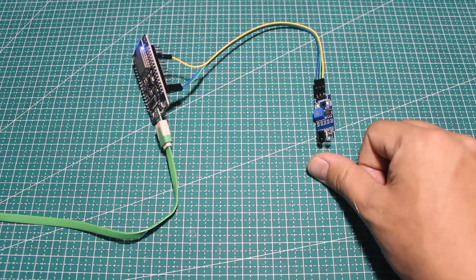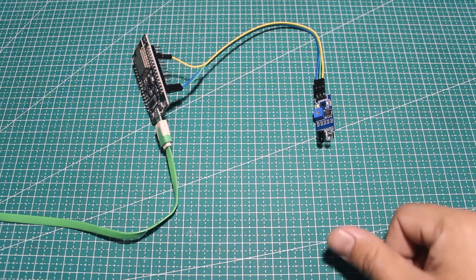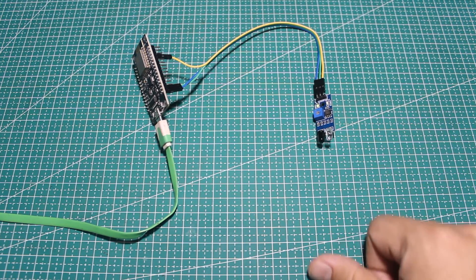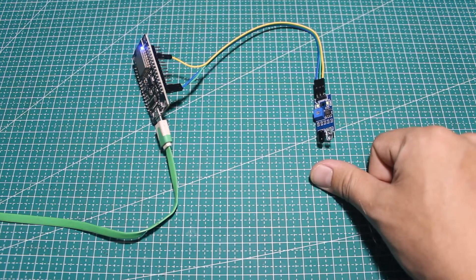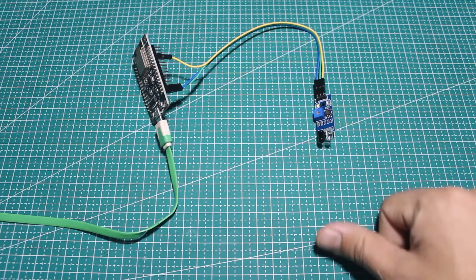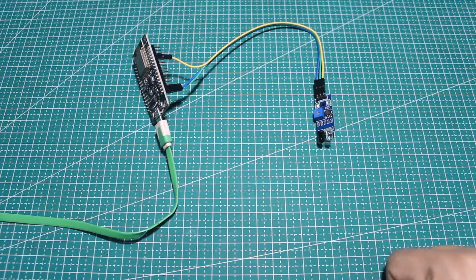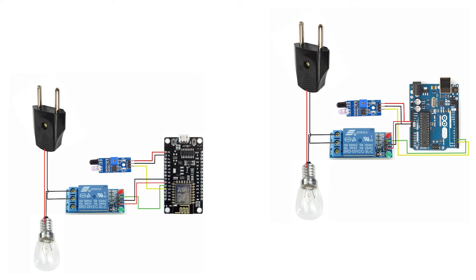Now I will make a simple project. When the obstacle is detected, it will trigger a relay to light up. So I will hook up a relay module to the Arduino. This is the wiring diagram.